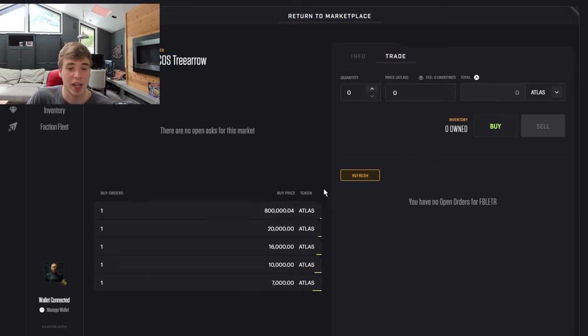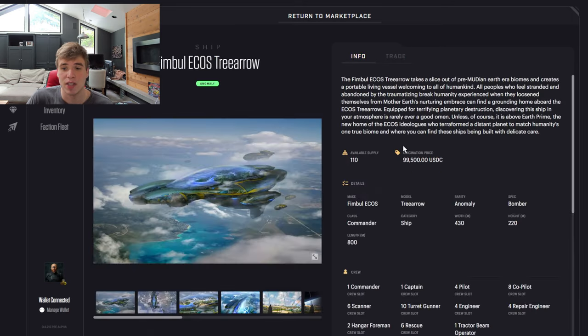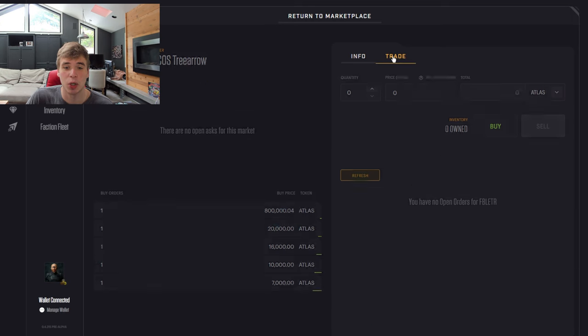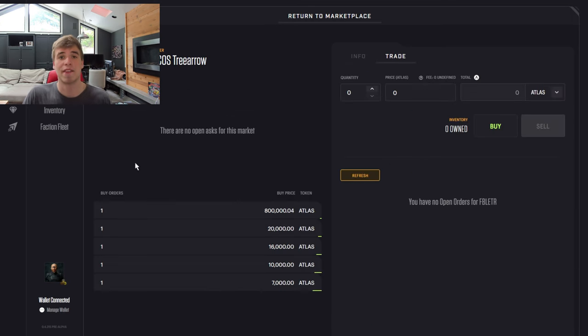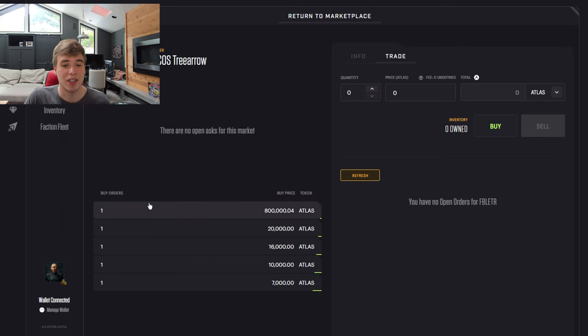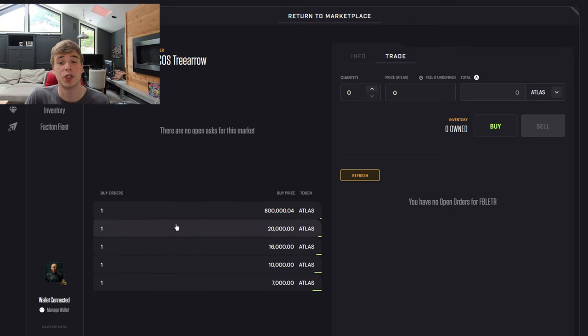$100,000 origination price. But if we go check, there's not even any for sale. So this is just a primary market. And if you go to trade, you could see there'll be sell orders if people are trying to sell. And these are the buy orders of what people are willing to purchase the ships for.